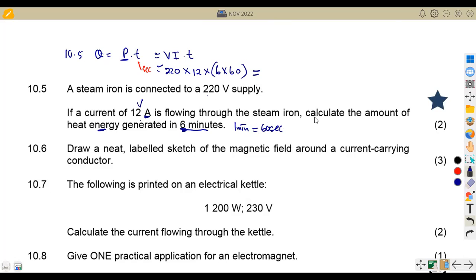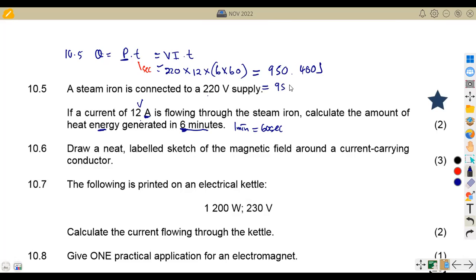If you multiply properly, we are going to have our energy. On the calculator, we must obtain 950,400. So that's 950,400 joules — this is our energy, which is measured in joules. To convert to kilojoules, you divide by 1,000, giving 950.4 kilojoules. That is if you want to convert — you're not told to, so you can leave it in whichever unit is appropriate.